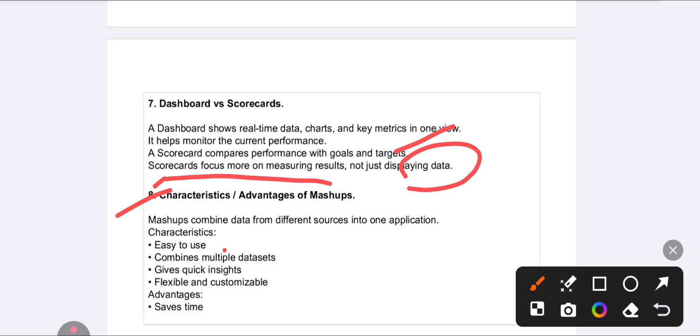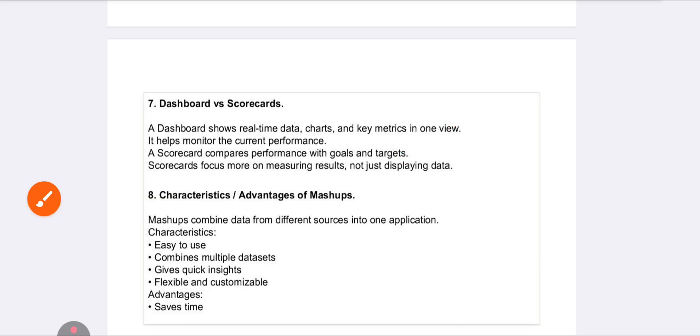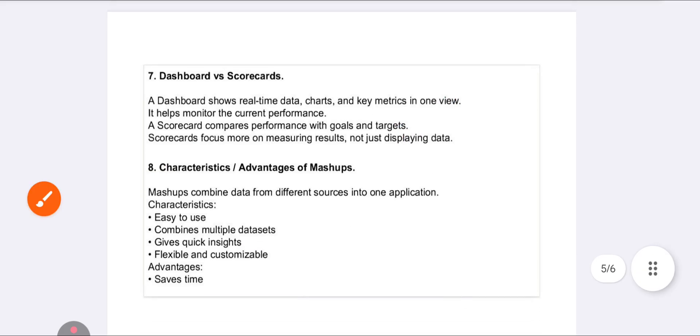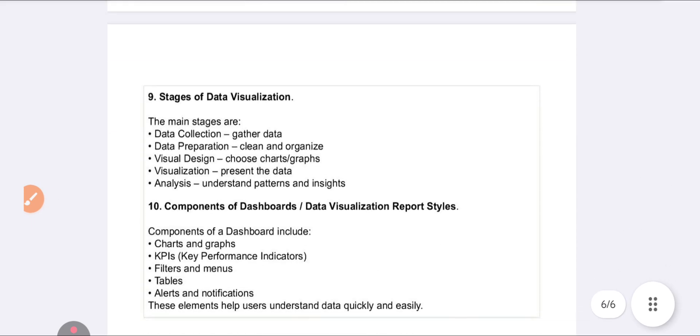Question eight: Characteristics and advantages of mashup. Mashup is easy to use, combines multiple data in a single way, provides quick analysis, and is customizable. Advantages include saving time and cost, and being useful for decision making.